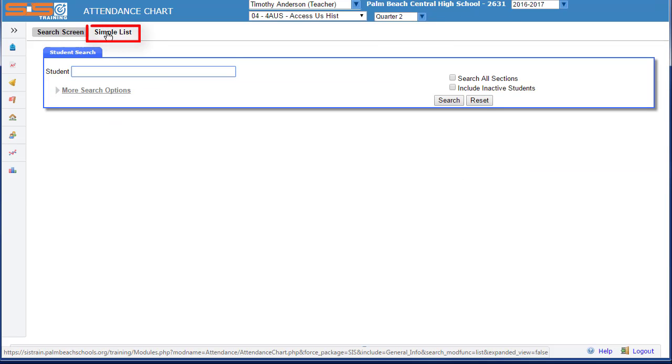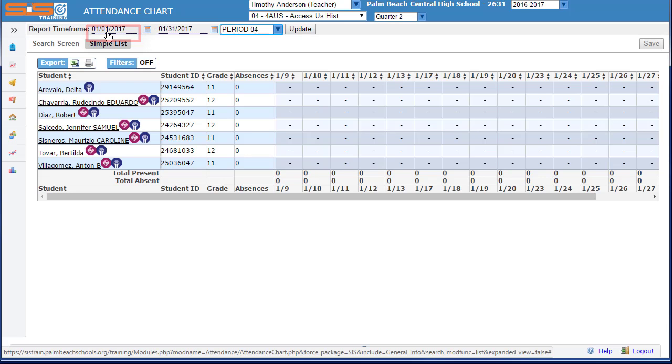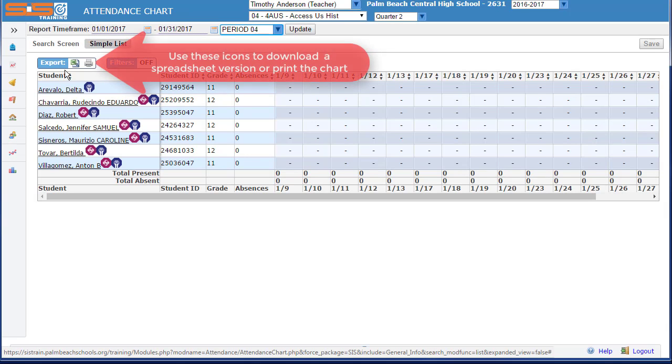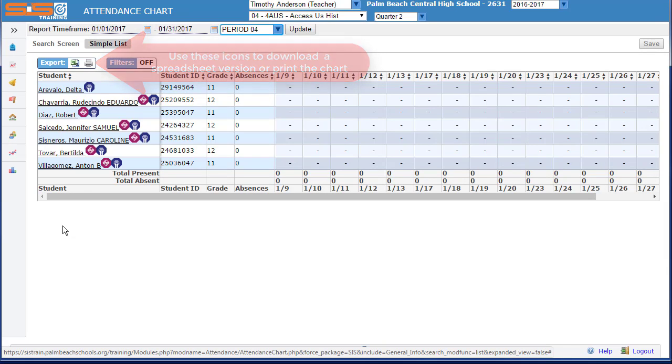Selecting on simple list will provide you with a list of your students and any absences that have been recorded for your students.